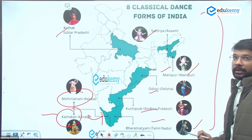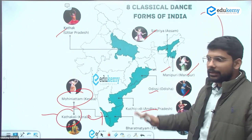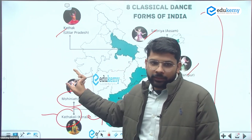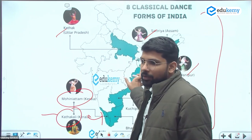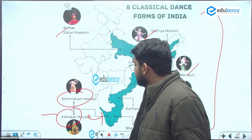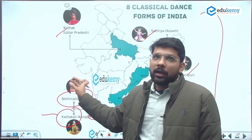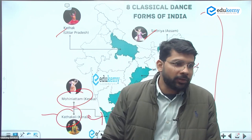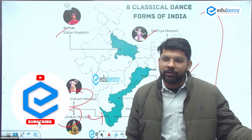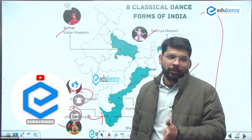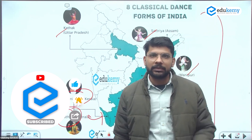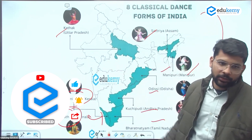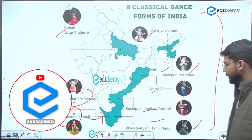If you are attempting the state PCS exam, they directly ask about this. Dance form — where and which is related. For example, in the Haryana PCS 2021, a similar question was already asked about it.